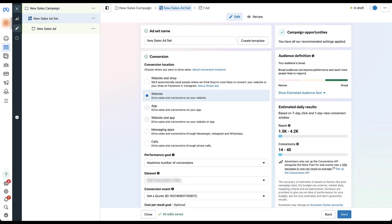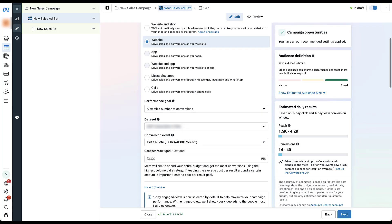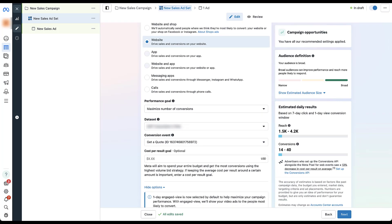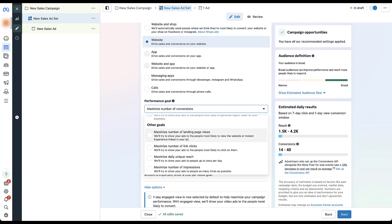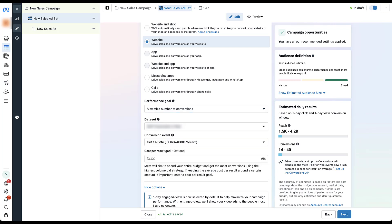To use the highest volume bid strategy, or effectively maximize conversions, you don't need to do anything special. Performance goal is where we set this, and it defaults to maximize number of conversions — meaning you're already opted into highest volume bidding. If you click the dropdown, you'll see maximize value of conversions is grayed out. Other goals like maximize landing page views, link clicks, daily unique reach, and number of impressions are available, and these will all still run on a highest volume bid strategy, just maximizing their respective stat. By default, everything goes to highest volume for whatever result you've set.